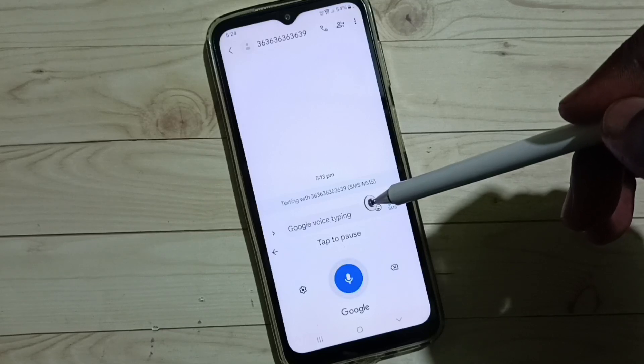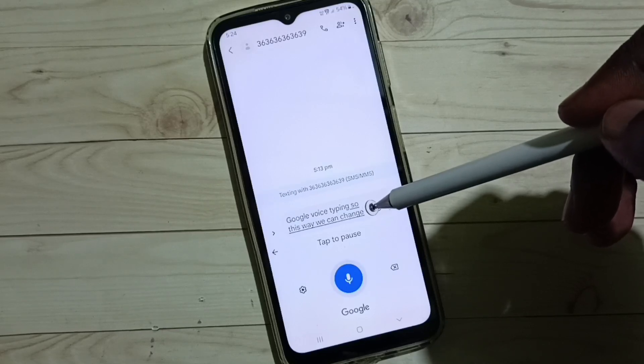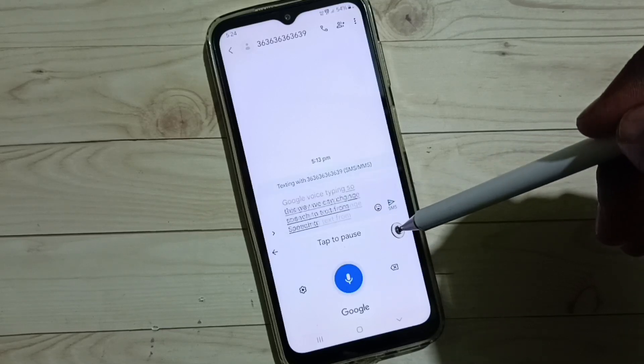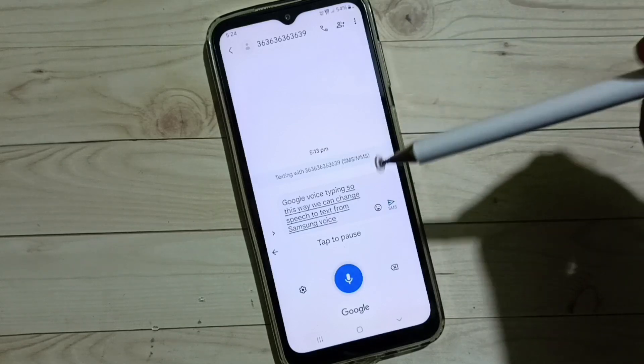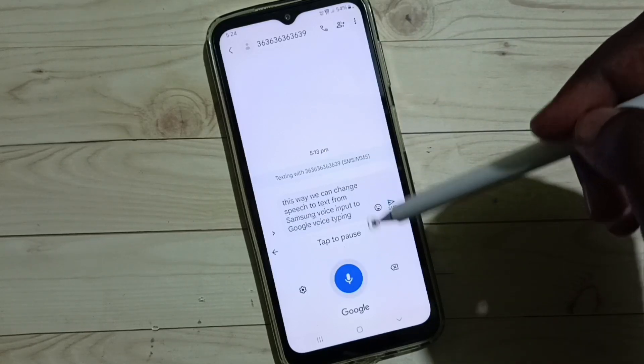So this way we can change speech to text from Samsung voice input to Google voice typing. Okay, please take care.